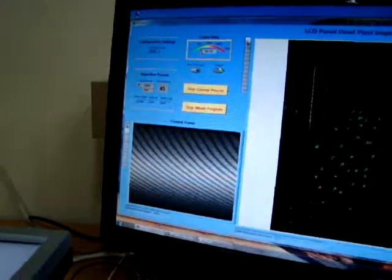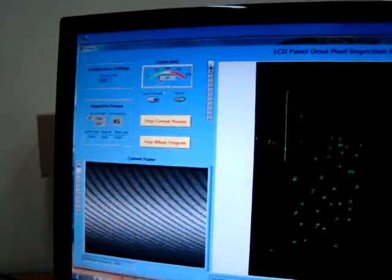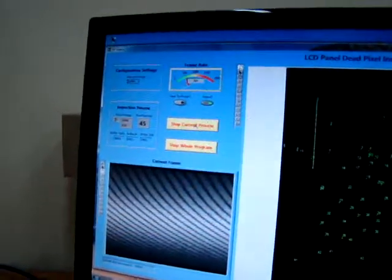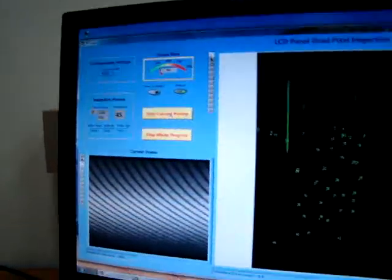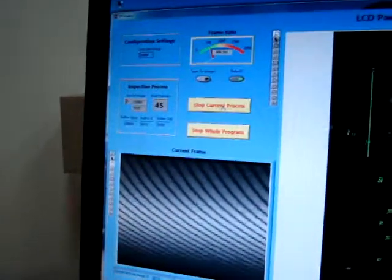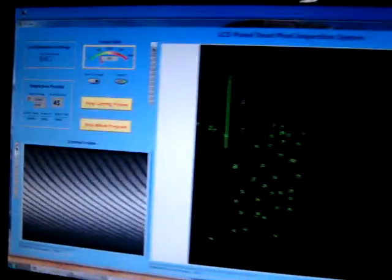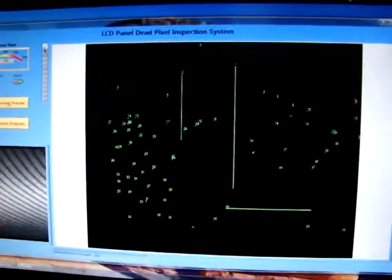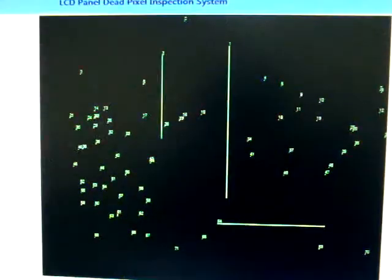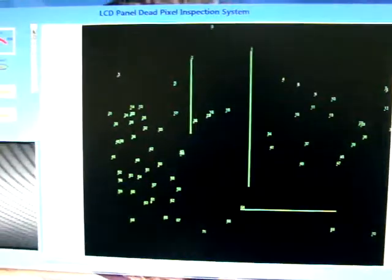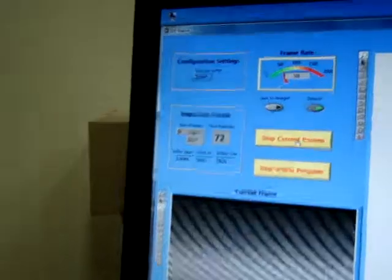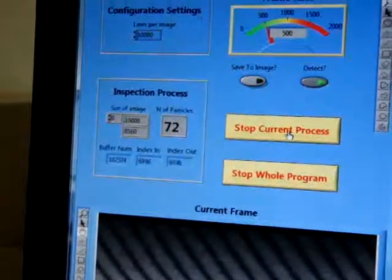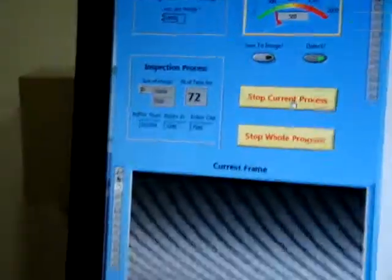We can click the stop current process button and start the acquisition at the exact time when the monitor comes under the camera. Here you see that it detected all the lines and all the particles - there are 72 particles which are detected.